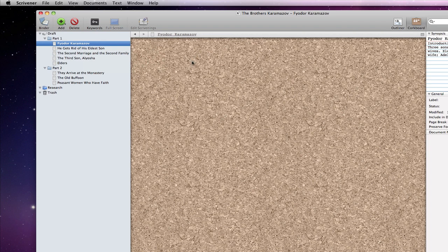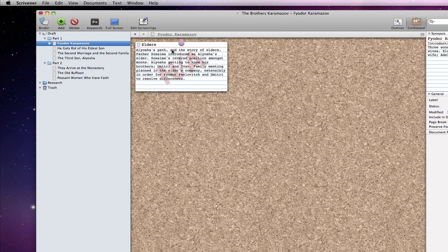Any document can have sub-documents though, so any document can be viewed in corkboard mode. Note that if I drag another document from the binder onto the corkboard, it becomes a sub-document of this document.